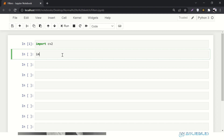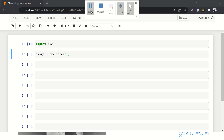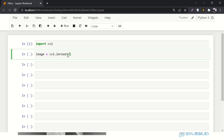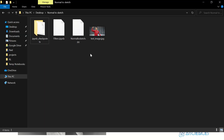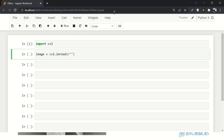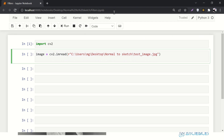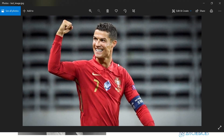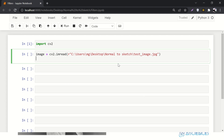Next, we'll write: image equals cv2.imread — this is the function to read the image — and then paste the address of the image so it can read it from the folder. Let's go to the folder; I've named the file 'test_image'. I'll copy the path and paste it. In my case, that image is the Ronaldo image.